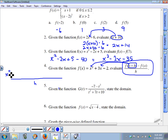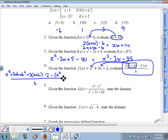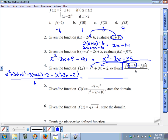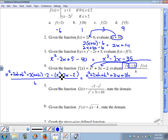So this piece is x squared plus two xh plus h squared, then plus three times the quantity x plus h, and then we subtract two. Then we subtract the function x squared plus three x minus two. This becomes x squared plus two xh plus h squared plus three x plus three h, and then distributing the minus sign: minus x squared minus three x plus two, all over h. The x squared and negative x squared cancel, and the negative three x and positive three x cancel.